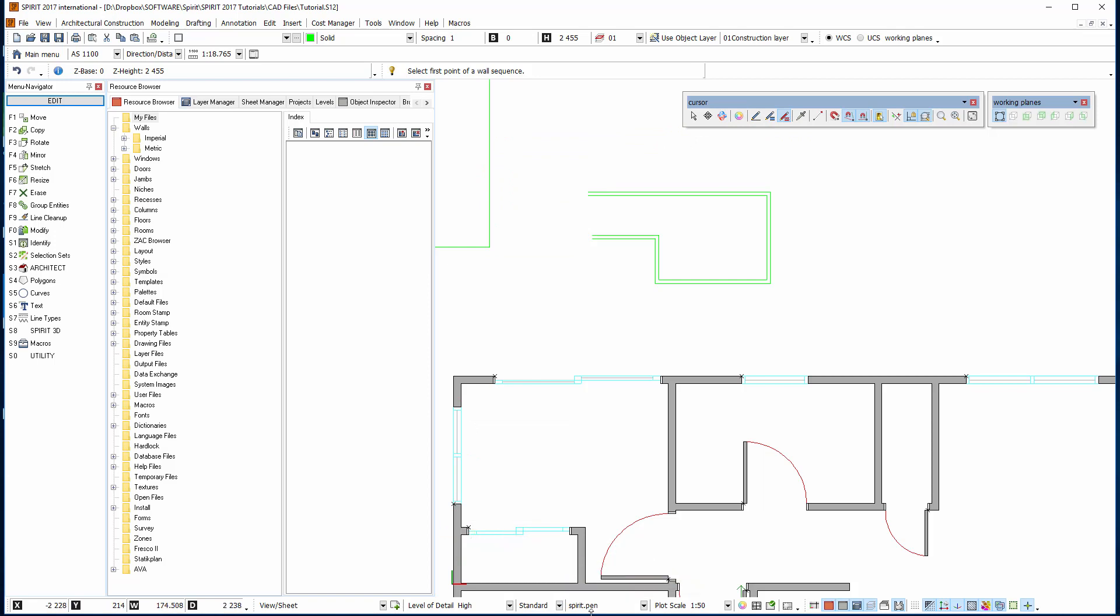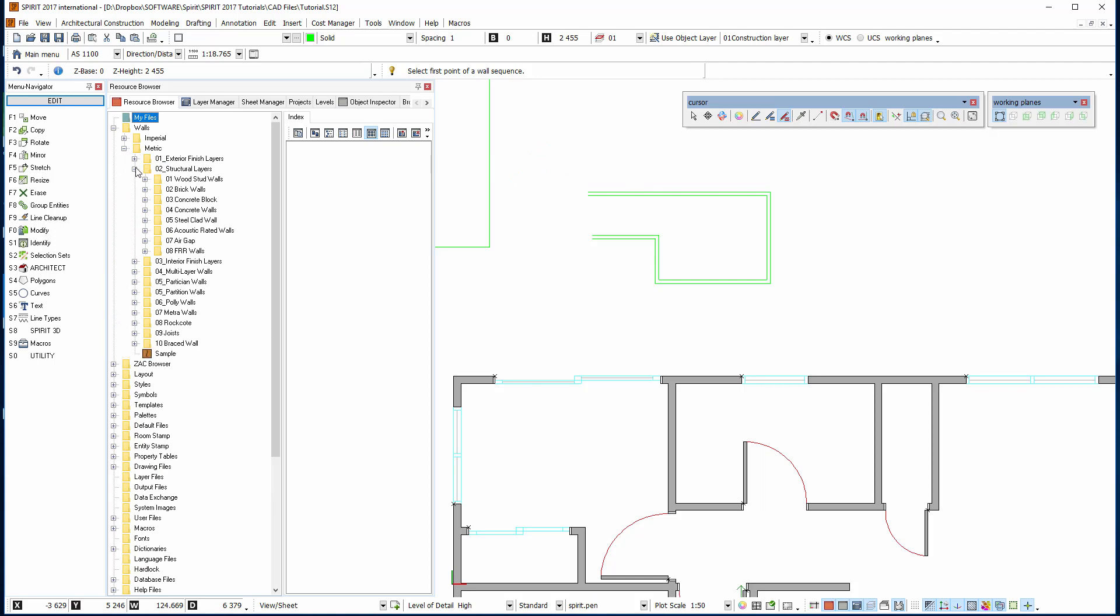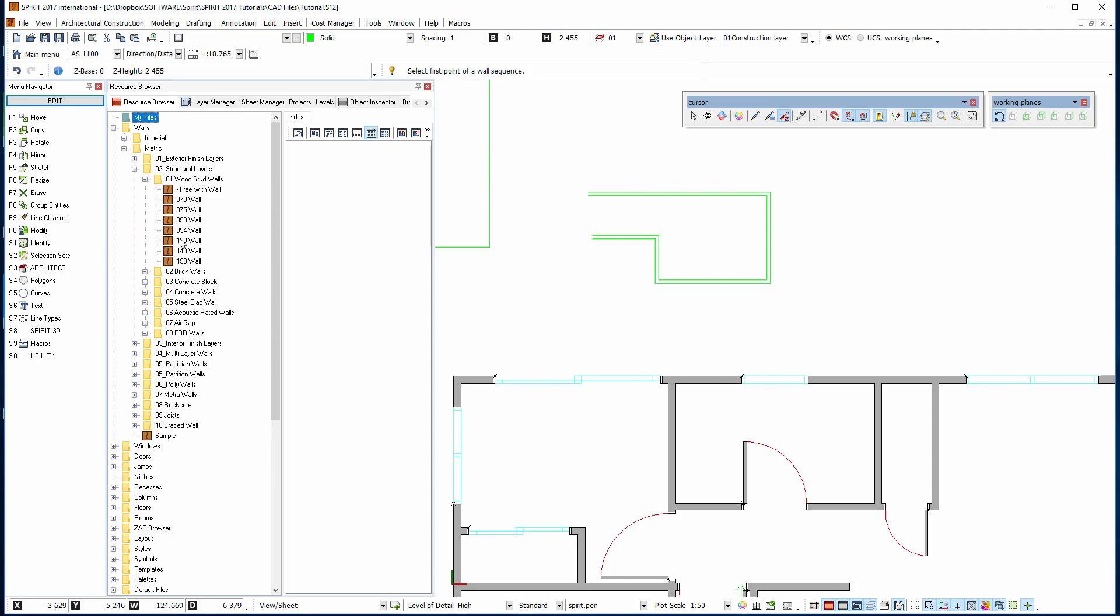It's using, it'll be up here somewhere. Let's just, it's probably not even one there. So we'll just select one. Select from metric, structural and wood stud walls and a 90 wall.